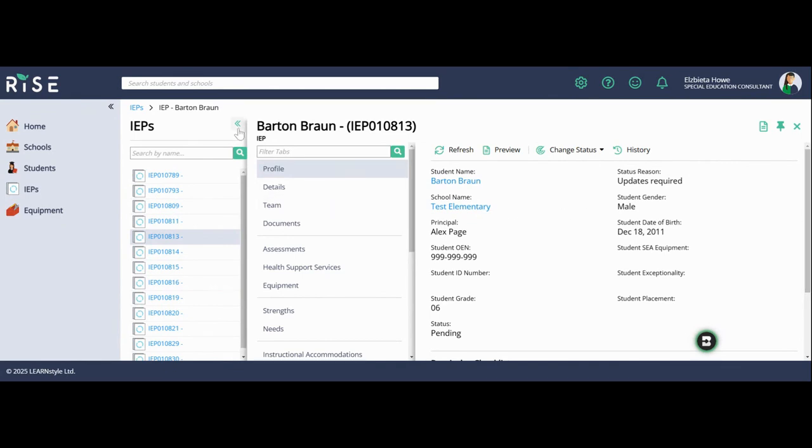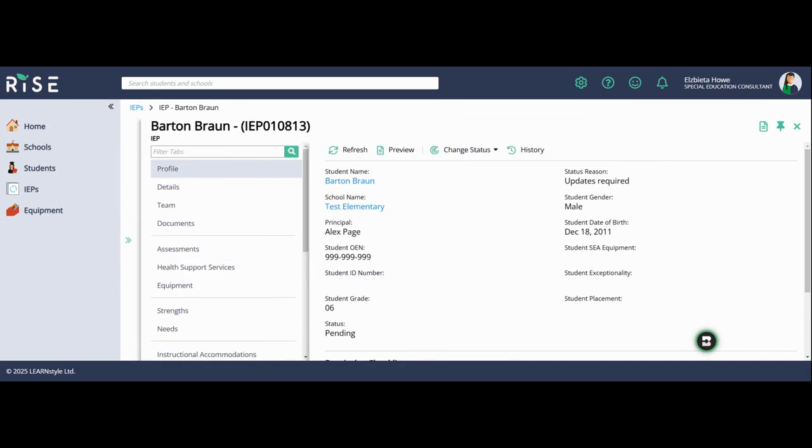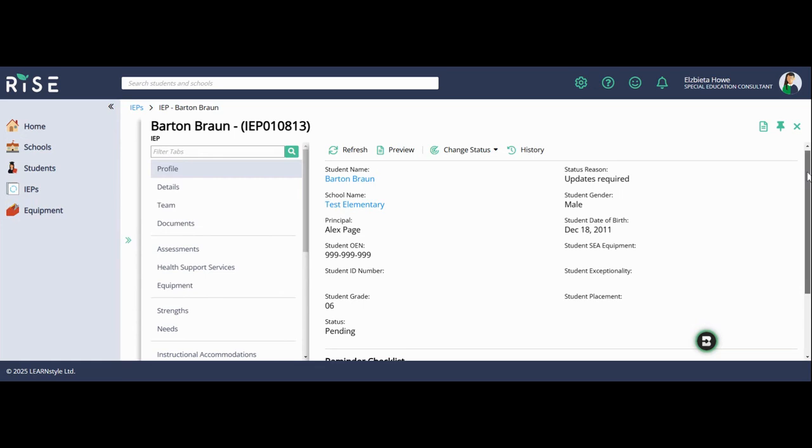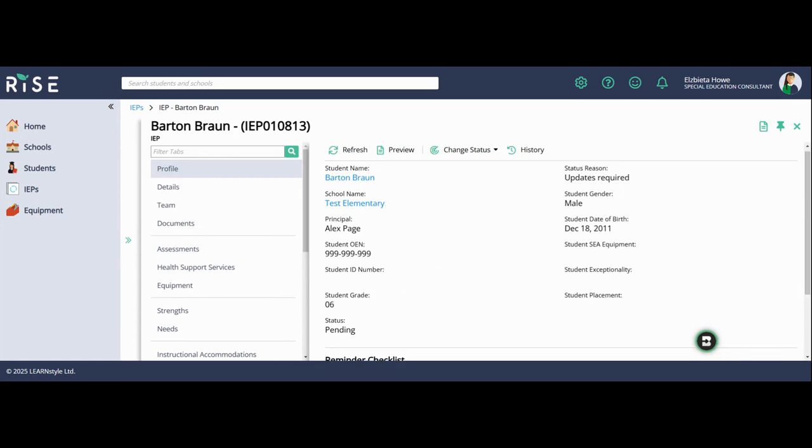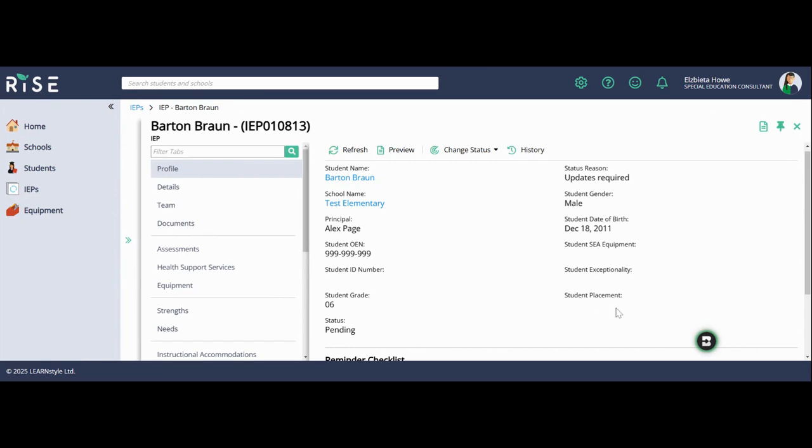If I want to make this screen a little larger, I'm going to click on the two arrows and enlarge this section. As you can see, you'll have the student's name, the school, the principal, their OEN numbers, as well as our SIA equipment will be pulled over, the student's exceptionality and placement. But please ensure that if a student has an IPRC that you have updated this in PowerSchool.